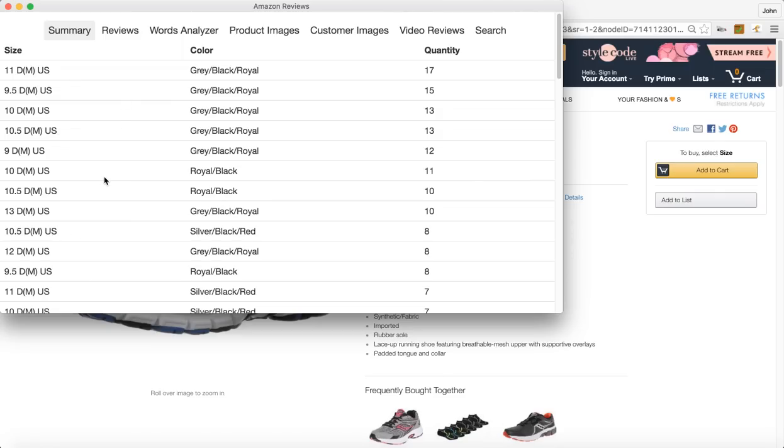A lot of people go through the reviews anyway and they're manually doing this process. So within a couple minutes you've got all this data at your fingertips to help you make a quicker buying decision.